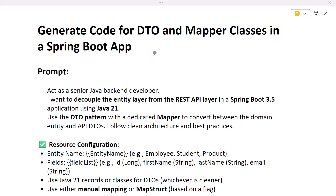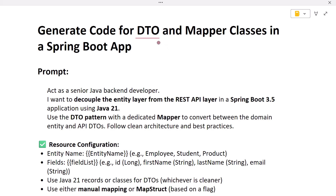Hi everyone, welcome back. In this lecture we are going to see how to use ChatGPT to quickly generate the code for DTOs and mapper classes in a Spring Boot application. This is one of the common requirements while developing Spring Boot applications. DTO stands for Data Transfer Object — it is a design pattern used to transfer data between different layers of the application, typically between client and server, and also between the controller and service layer.